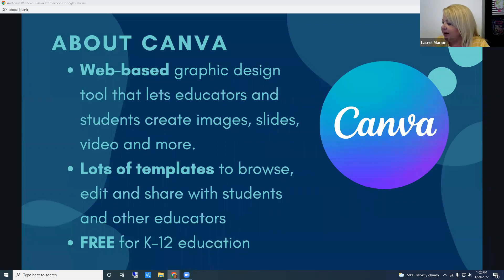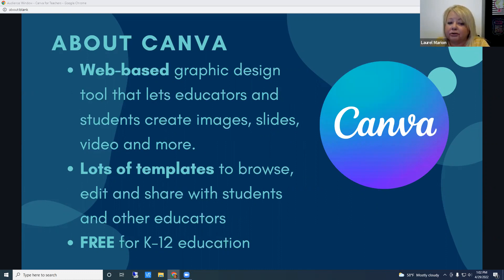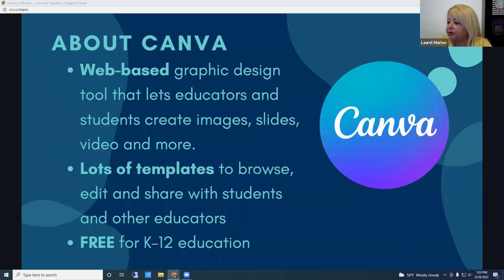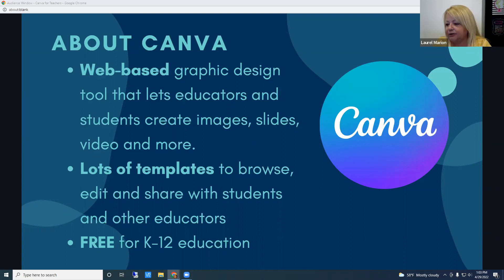So what is Canva? Canva is a web-based graphic design tool that lets educators and students create images, slides, video, and more. Even if you are not creative or have very little design experience, there are lots of templates for you to browse. You can edit, share with students, and share with other educators. The best feature is that Canva is free for K-12 educators.